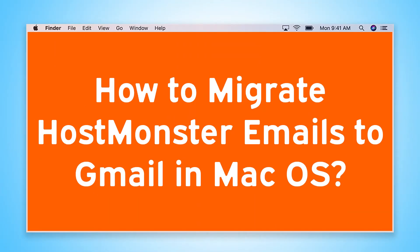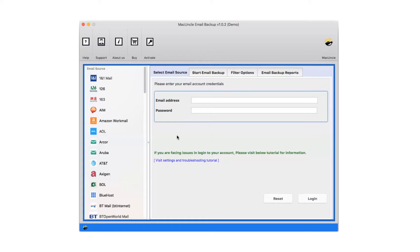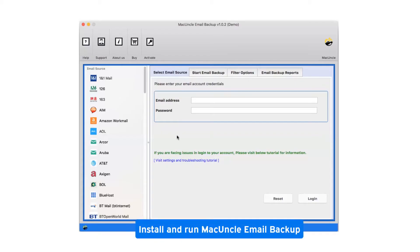Are you looking for a solution to how to migrate HostMonster emails to Gmail in Mac OS? First of all, install and run MacUncle Email Backup.